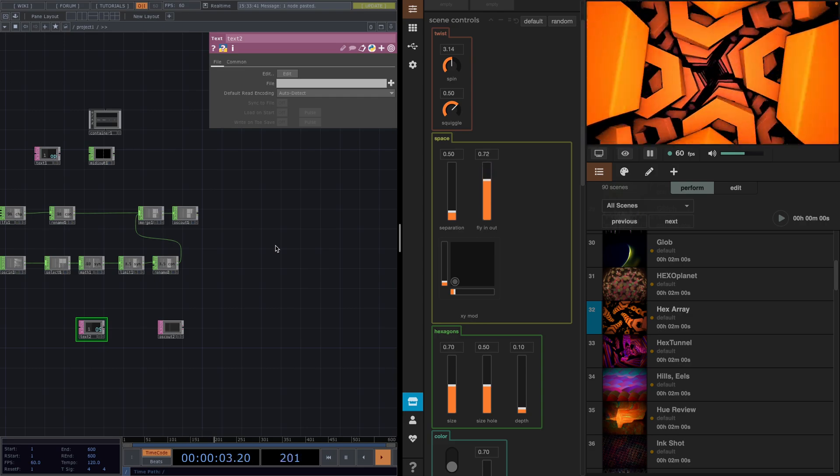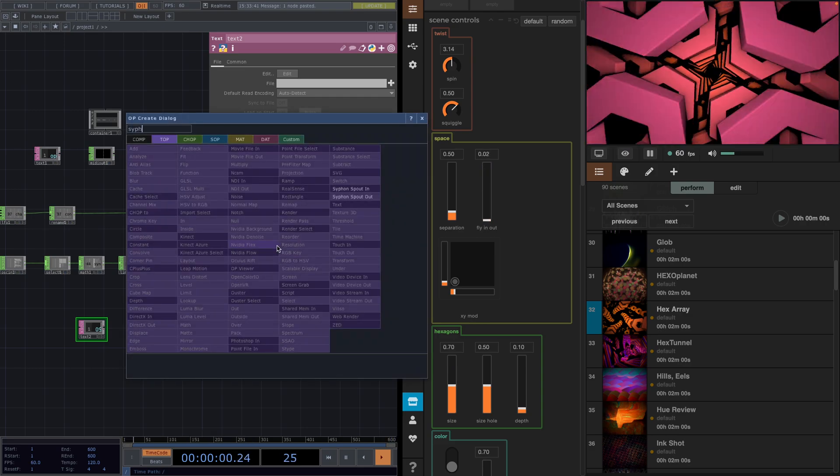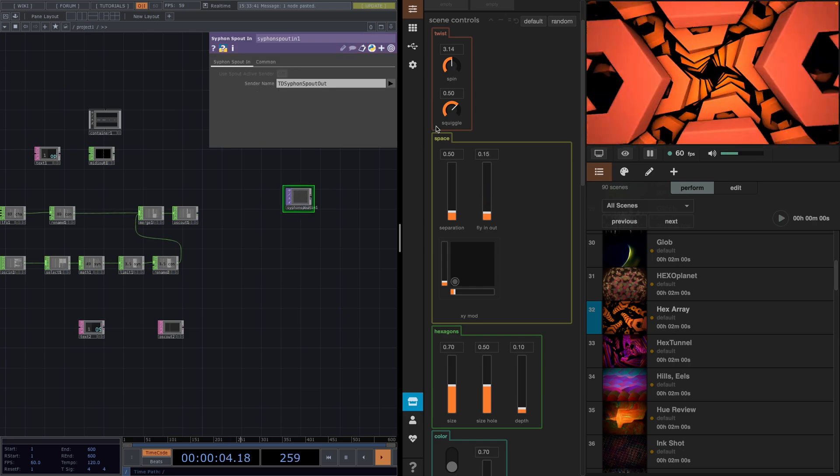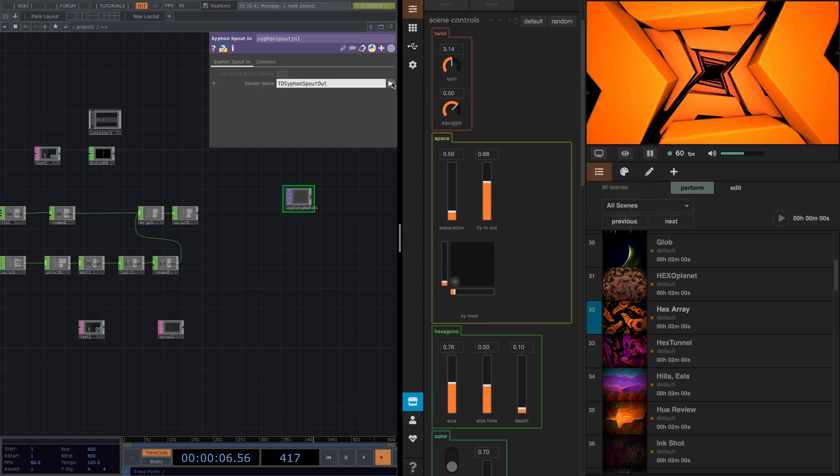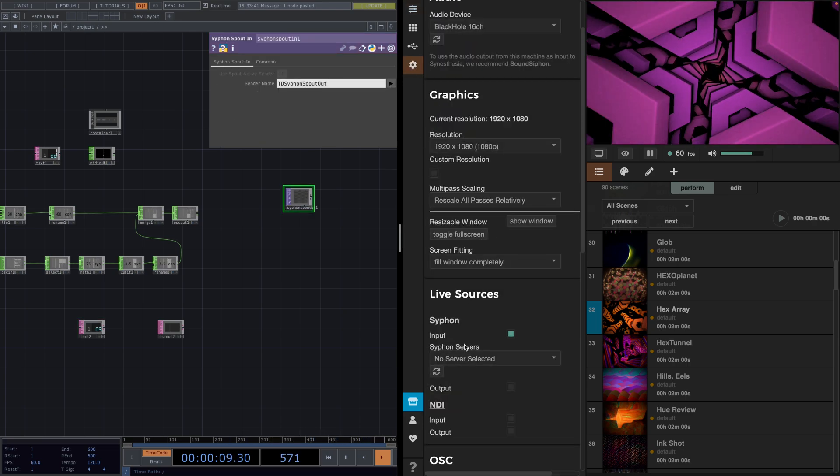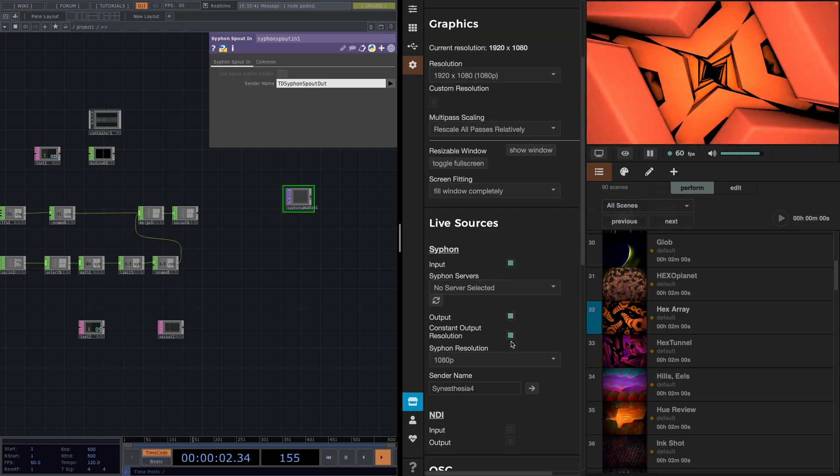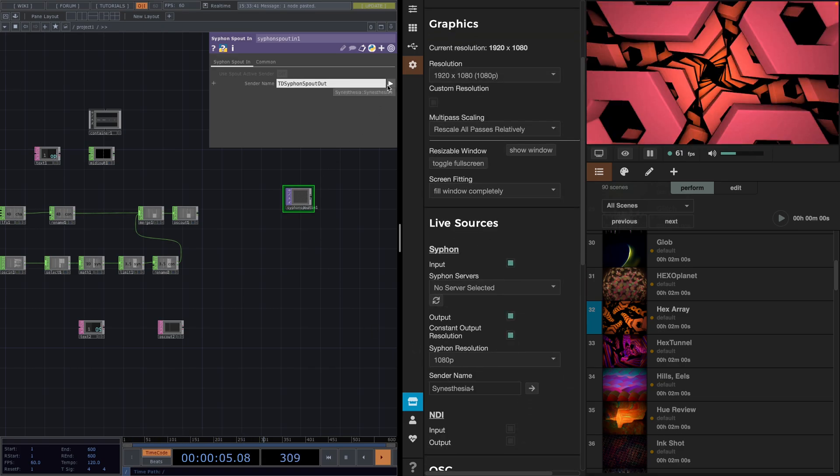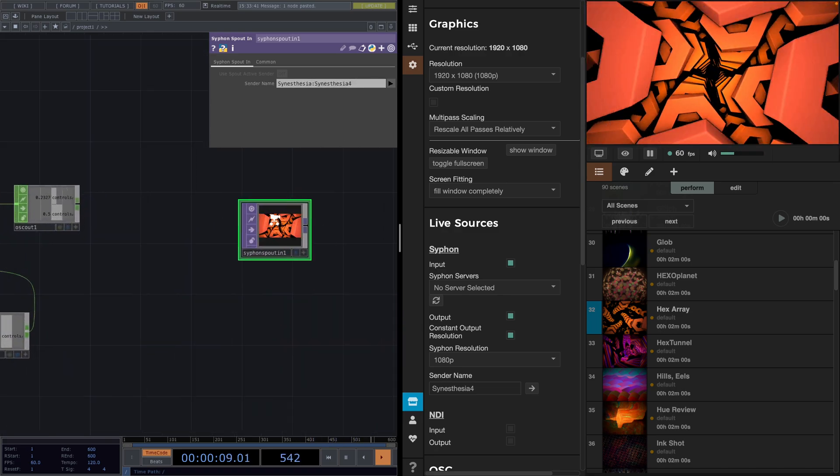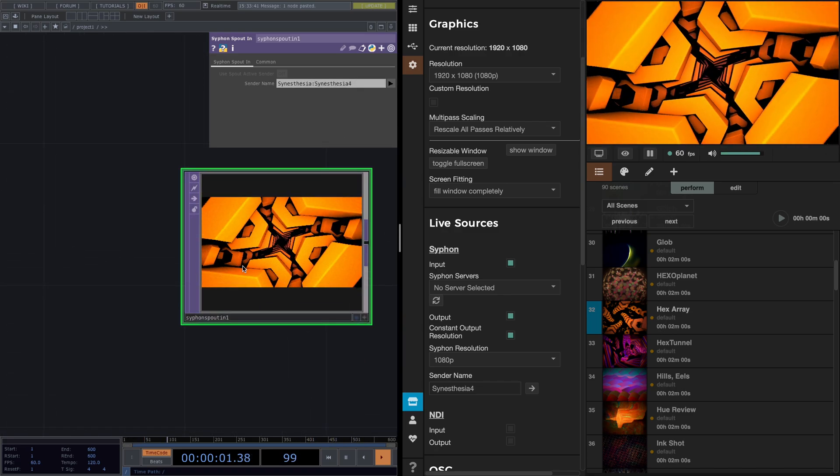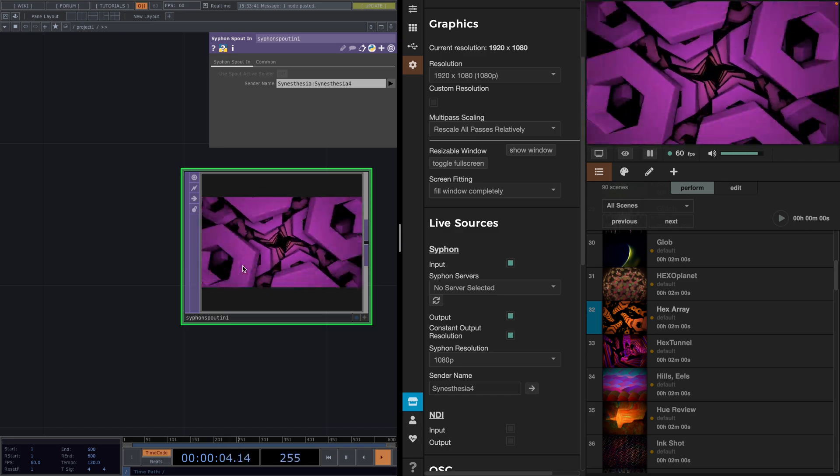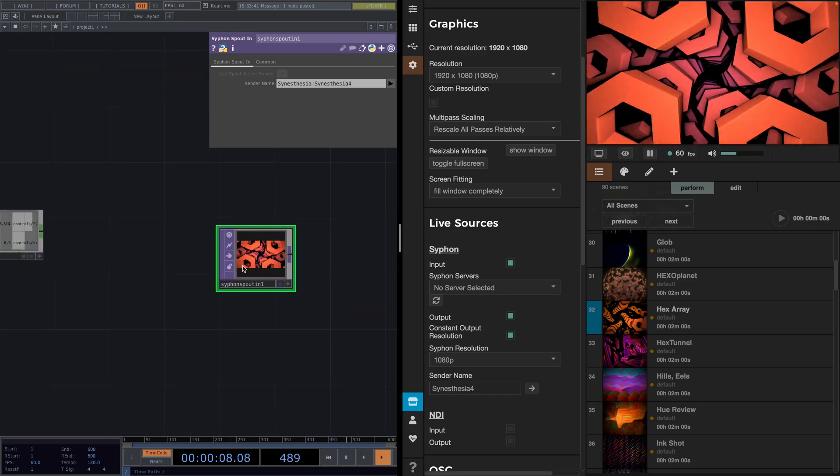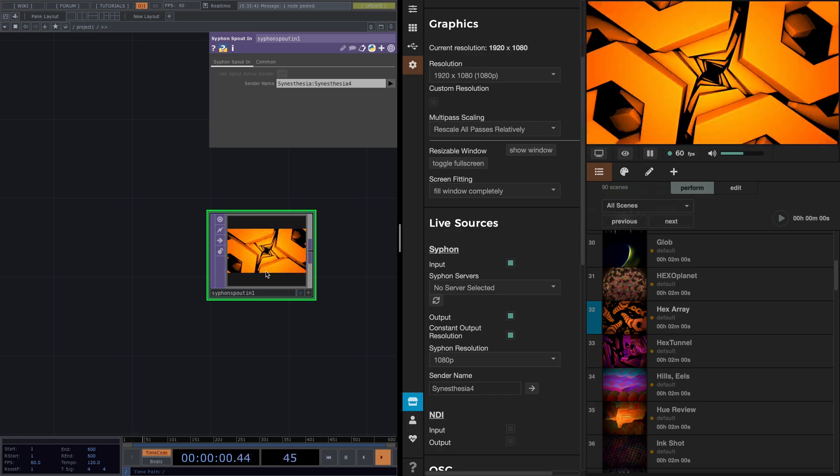Now let's see one more operator, which I think is the most interesting one. The Siphon spout in. Siphon is for Mac and spout is for Windows. We go to the settings in Synesthesia and under Live sources, we turn on the output. Back to TouchDesigner, we set the sender name to Synesthesia. This allows us to have the scene in Synesthesia displayed in TouchDesigner. I think this is so cool because then we can grab those awesome scenes from Synesthesia and further process them in TouchDesigner.